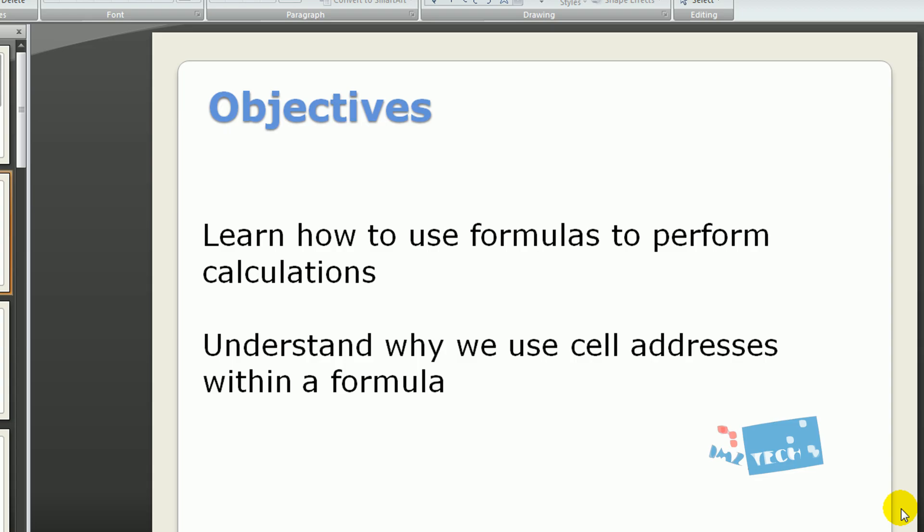This tutorial is for absolute beginners. I'm assuming no prior knowledge at all, so this is the first tutorial you can see if you want to learn about spreadsheets.